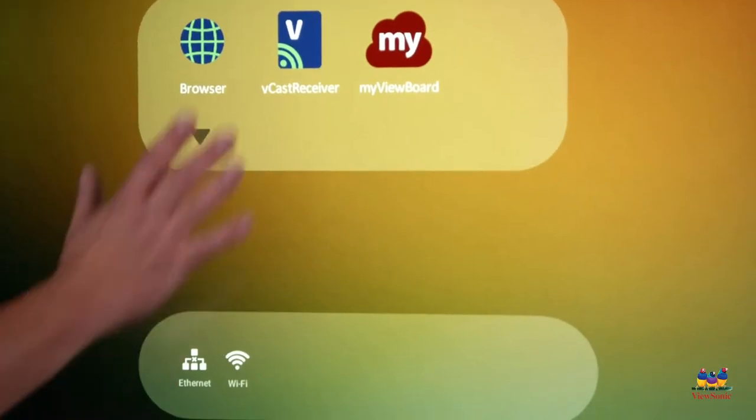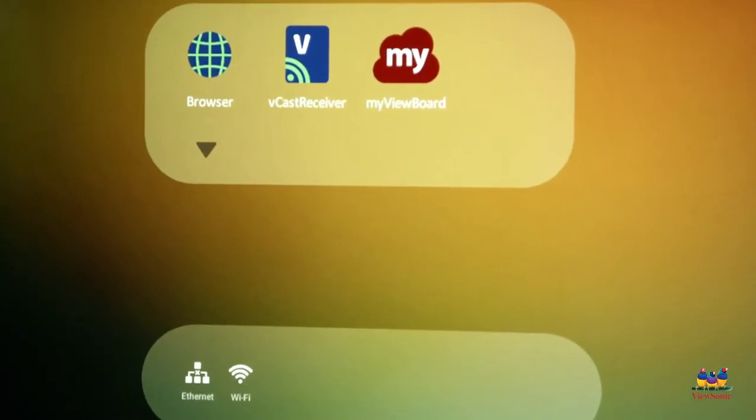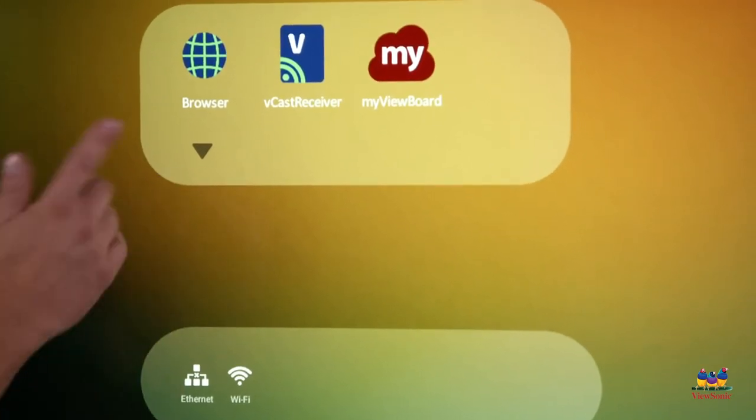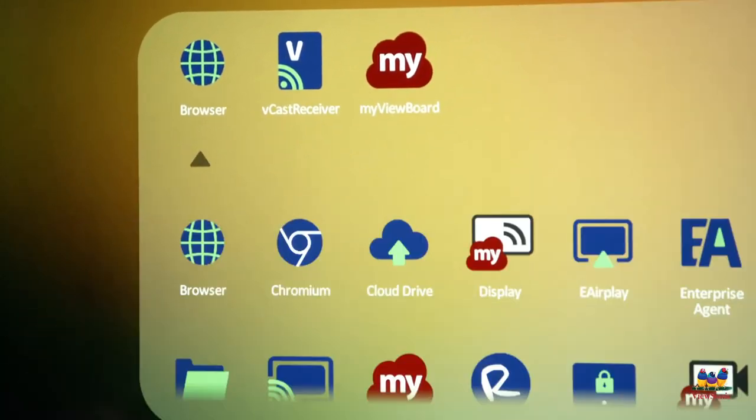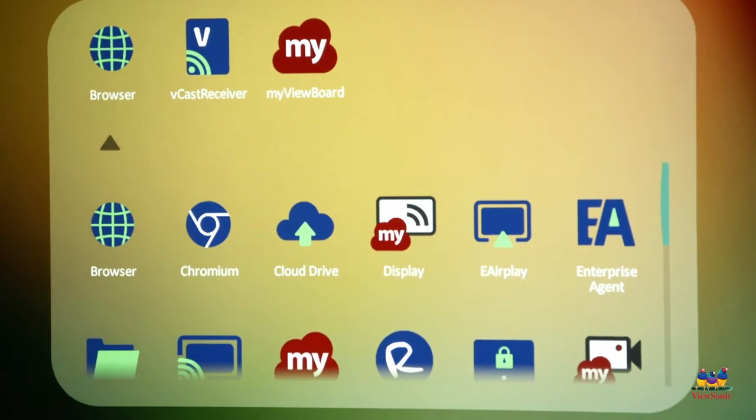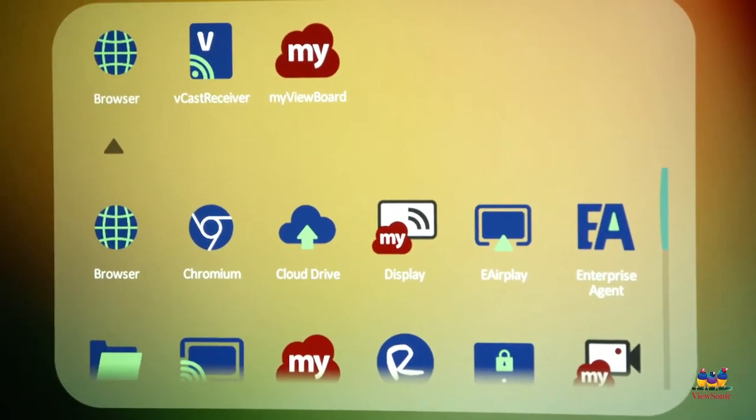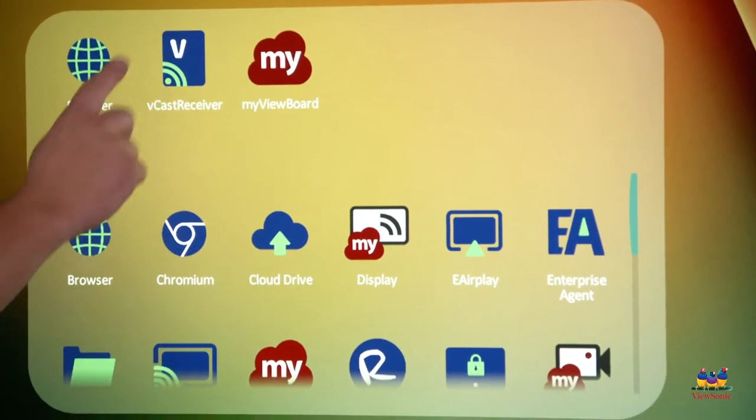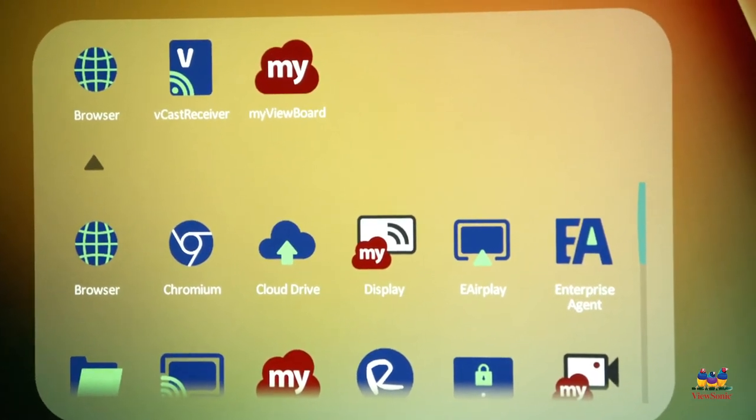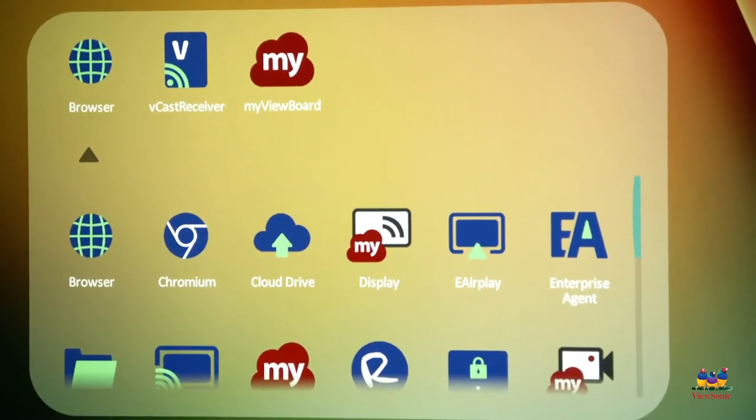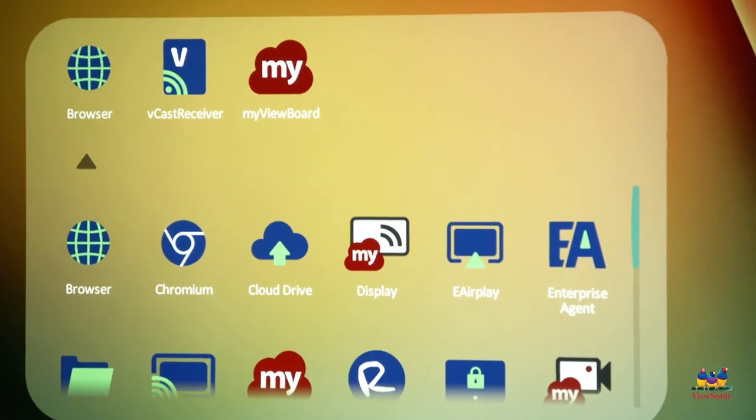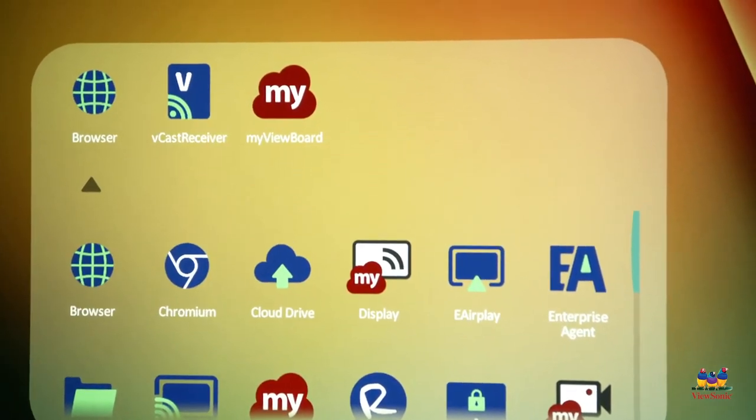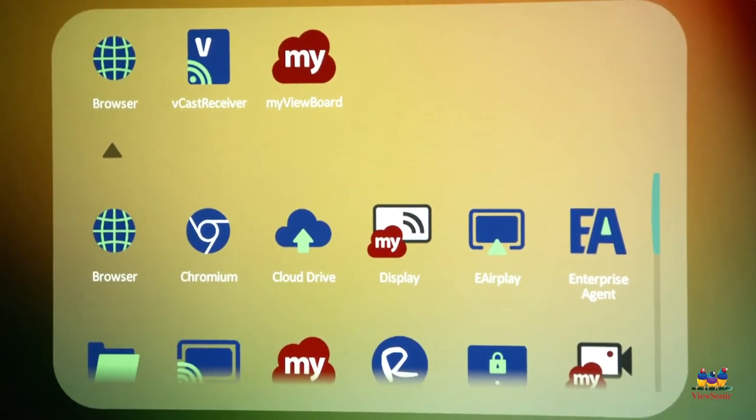So this section here is where your apps live. If I want to see all my different apps, I touch the down arrow. Some of these are self-explanatory, like the browser, which lets us browse the web. Vcast receiver is how you can wirelessly share your screen to the board with devices that are on the same network. My ViewBoard is a digital whiteboarding software.